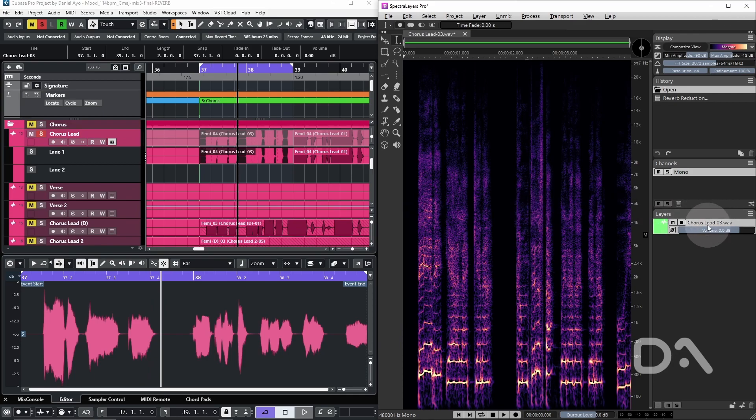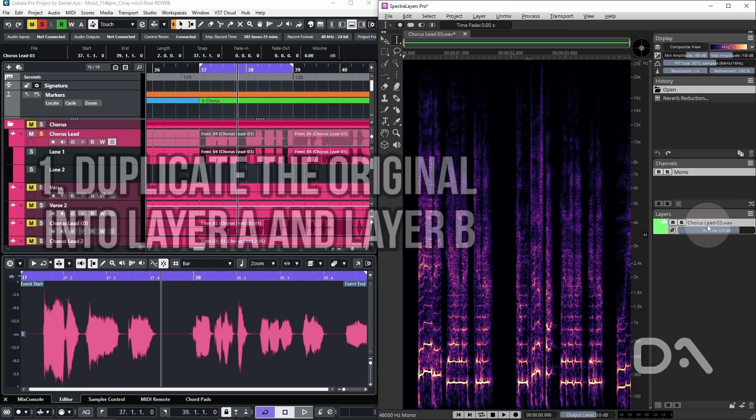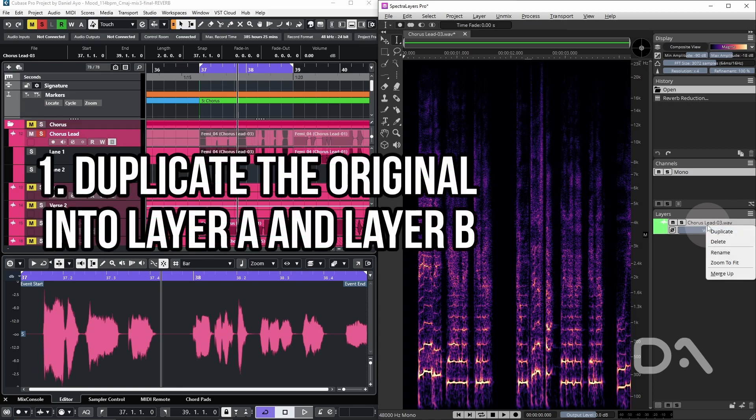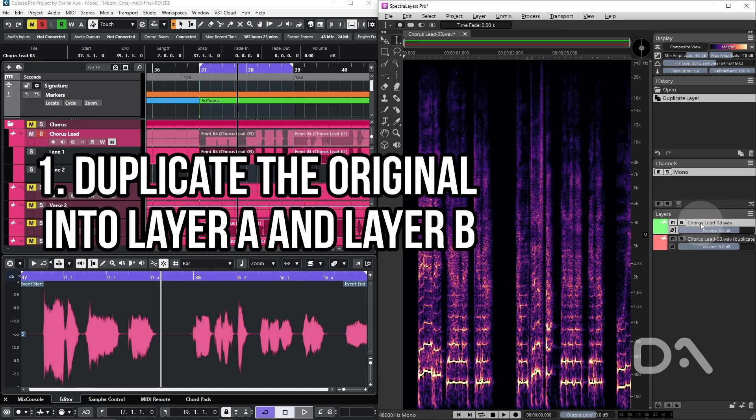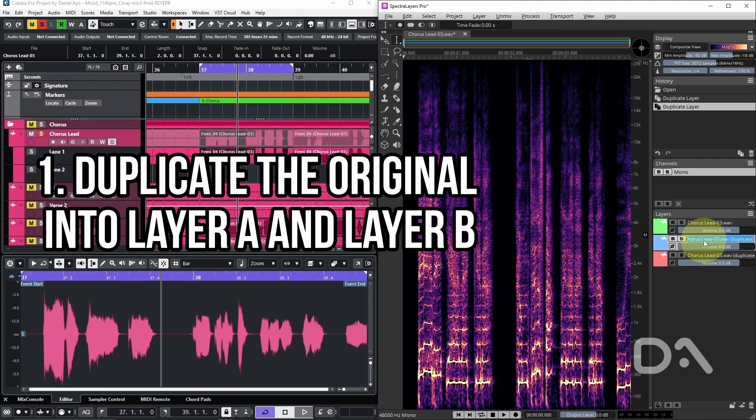So I'm going to duplicate the original into two separate layers. I'll rename them A and B.